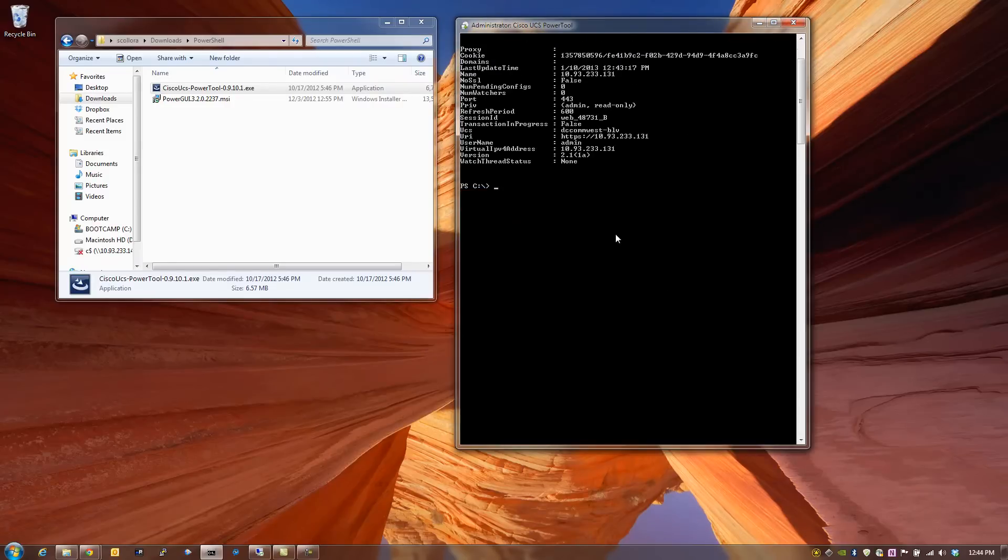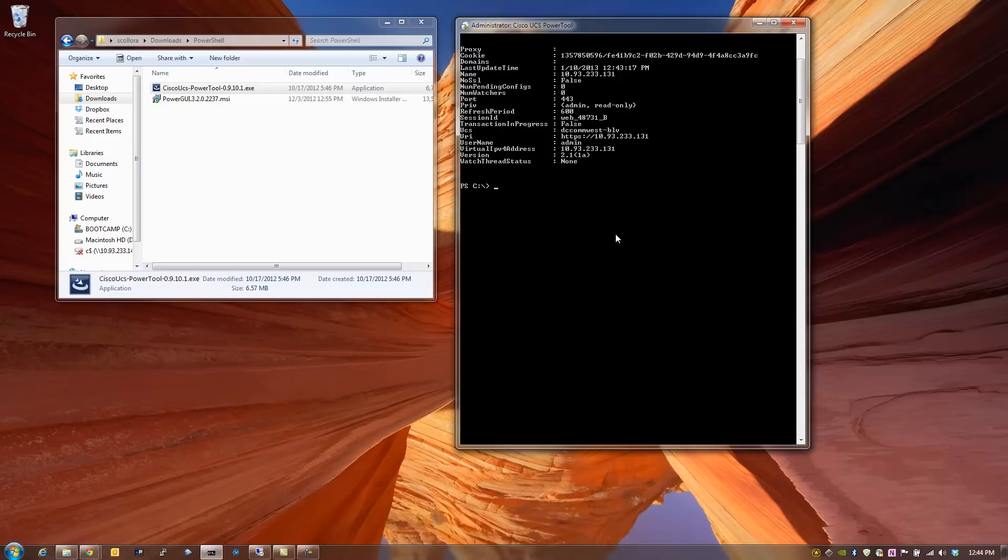So as you can see, I've connected successfully. The name of my UCS is dccomwest-blv. The IP address that I use, it's just a virtual IP address for UCS Manager. It gives me some basic information about the version, etc.